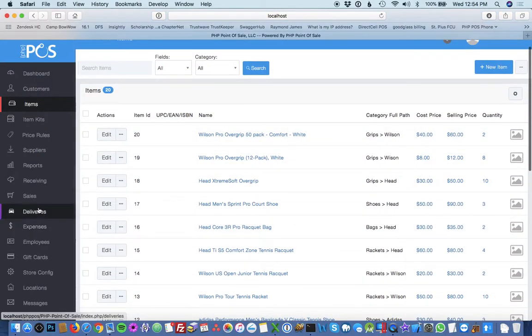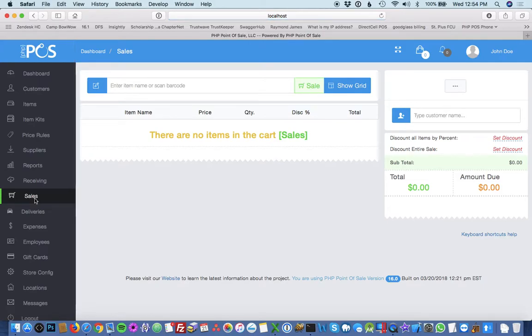So the first step to do a sale is click the sales module on the left. You can search for an item or scan the barcode if you set that up.